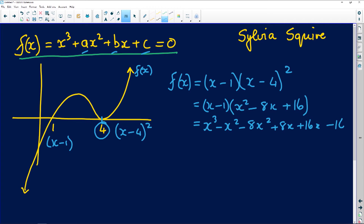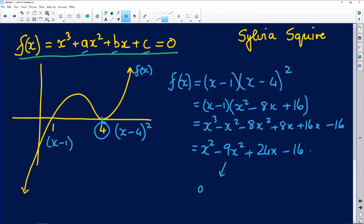Now clean it up: you get x³ − 9x² + 24x − 16. And there's your value for a — a is minus 9, b is equal to 24, and c is equal to minus 16.